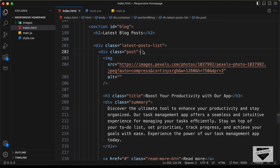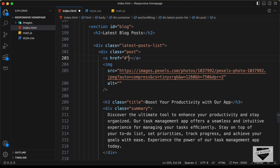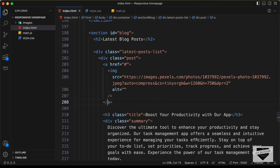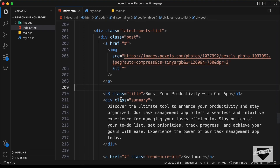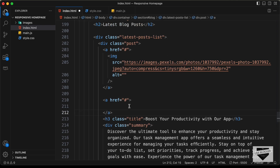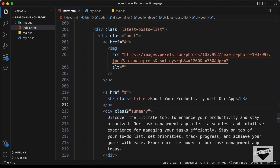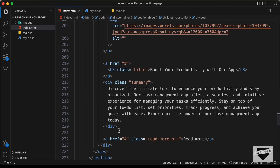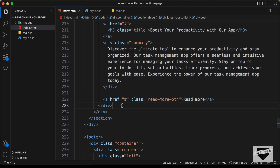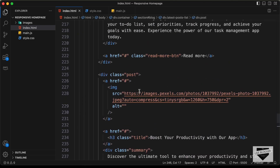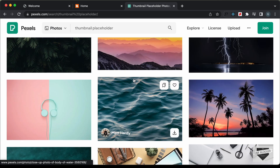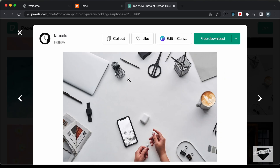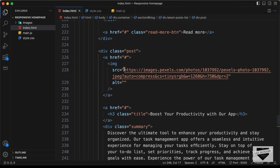Now let's go ahead and copy this post and paste it down one more time — this will be the second post. I'll change the values: let's go back to Pexels and choose a different image, right-click and copy the image address, then paste it in the src for the second post.